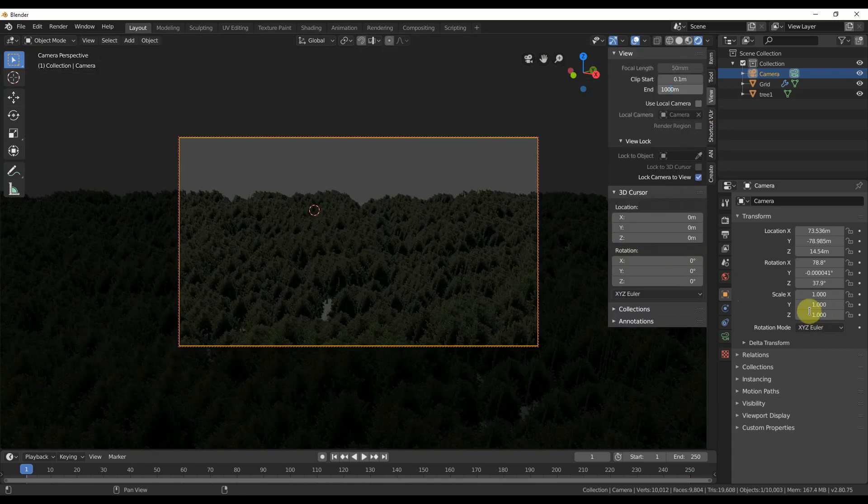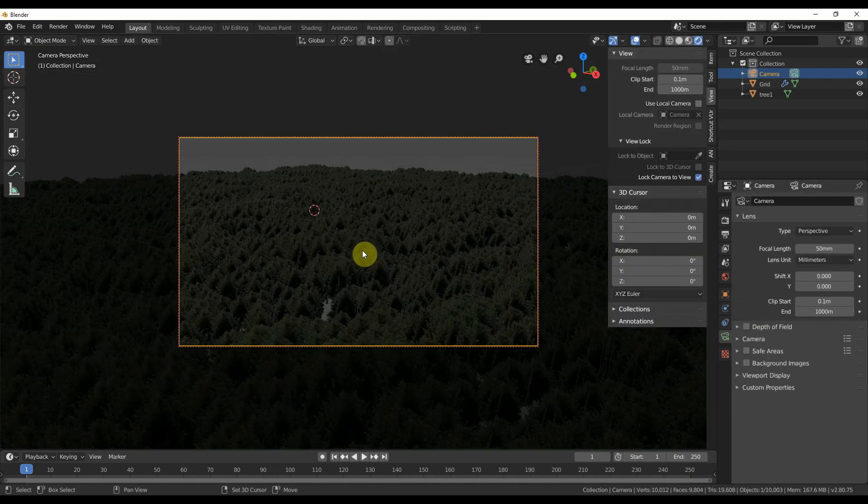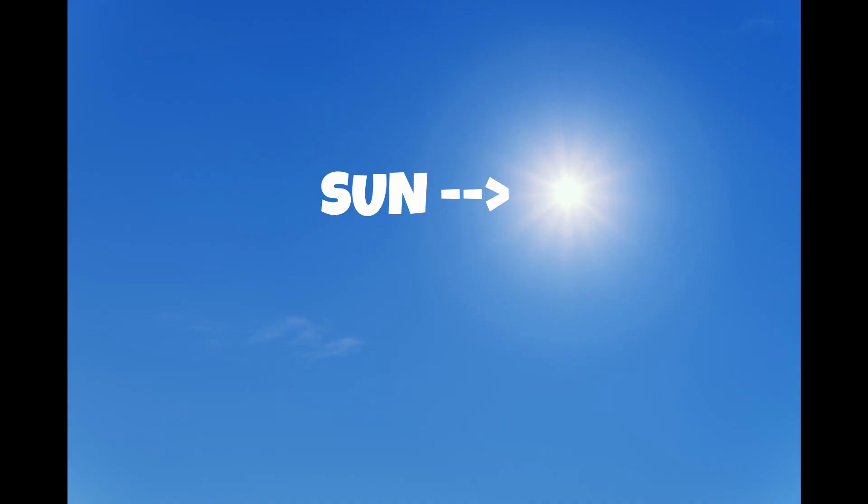Adjust your camera clipping plane out to like 1000 and you'll see the whole forest. If you want a light, add a sun and color it.